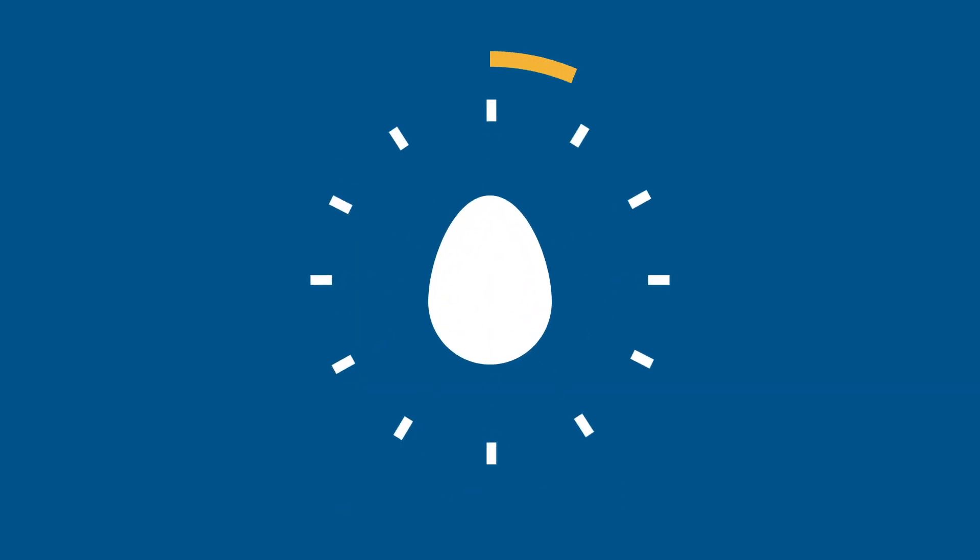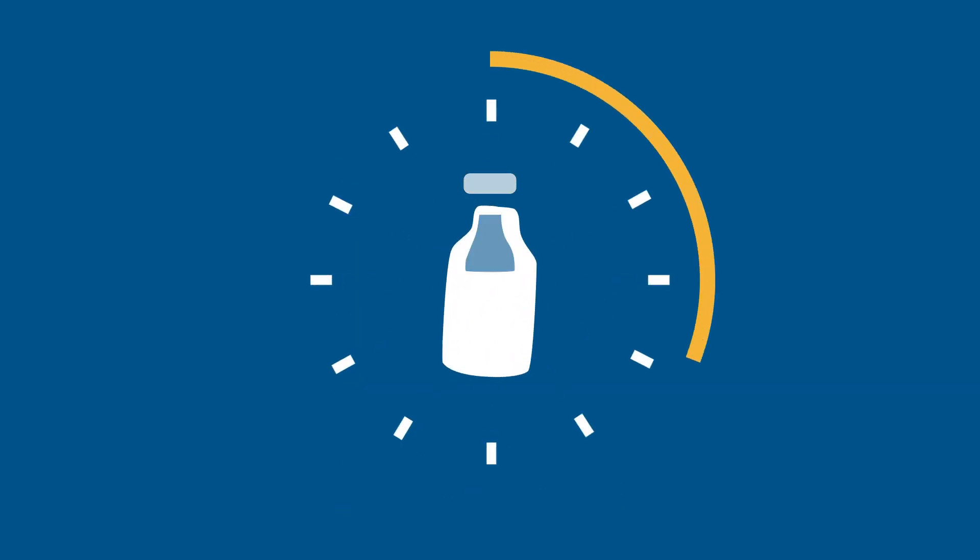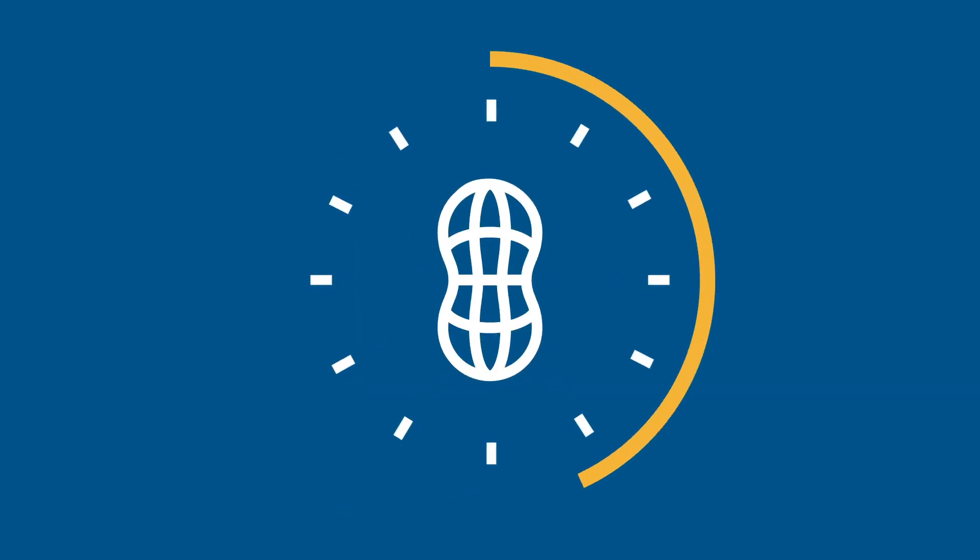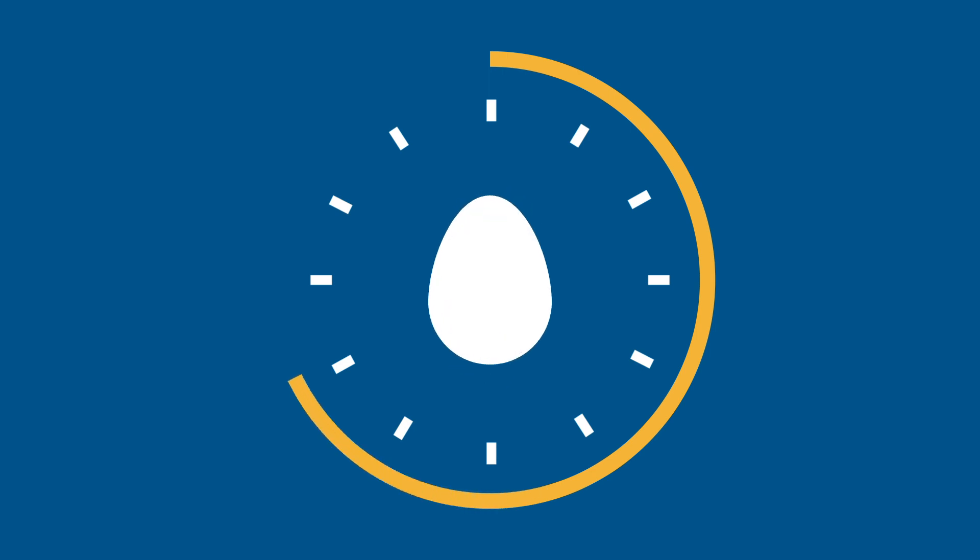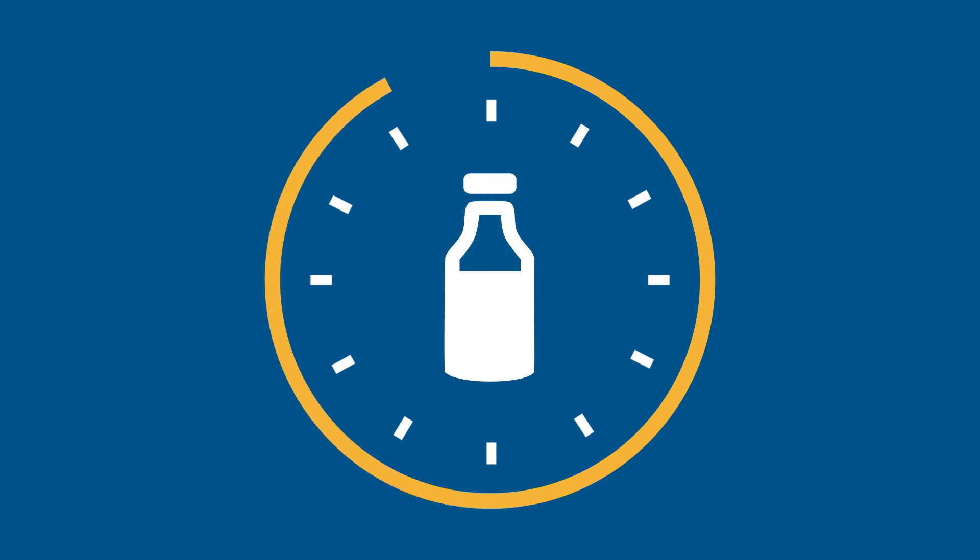For some allergies, such as eggs, milk, and peanuts, identifying the specific proteins behind an allergy could influence choices you make in your everyday life.